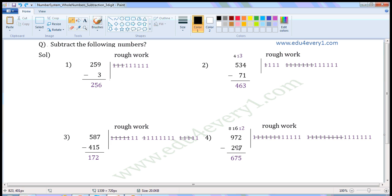Now we have to subtract 9 from 6. But 6 is less than 9, so we have to get 1 borrowed from the neighboring digit. When 1 is borrowed, 6 becomes 16 and 9 gets reduced by 1 and becomes 8. So now we have to subtract 9 from 16.